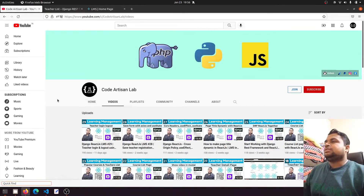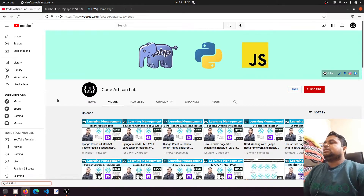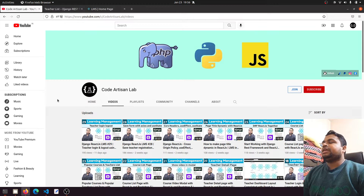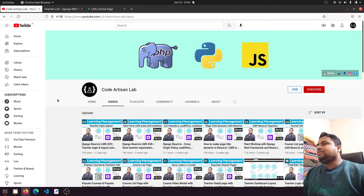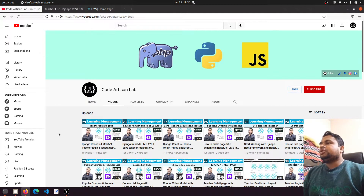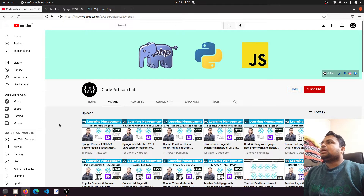Hi guys, welcome to Code Artisan Lab. This is video number 34, learning LMS system in Django with React.js. In our previous video we implemented the teacher login and logout functionality. Now in this video, what I'm going to do...